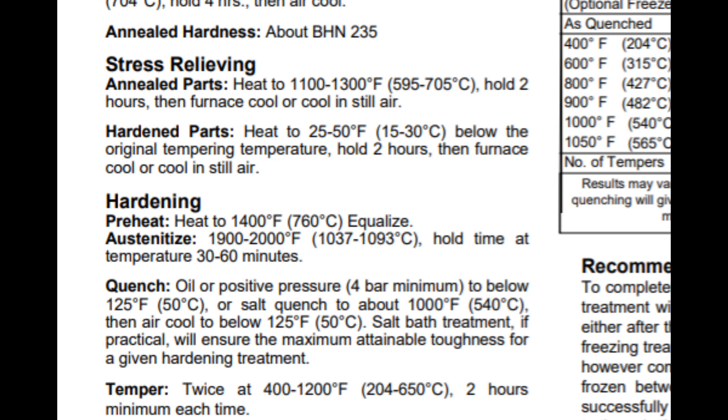Then ramp up to austenitizing temperature, which is between 1900 and 2000 Fahrenheit—1037 to 1093 centigrade. I went for 1065, so I'm midway. Hold time at temperature: 30 to 60 minutes. I started pulling the blades out at 30 minutes. They're only thin sections.